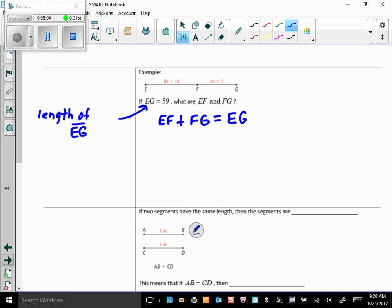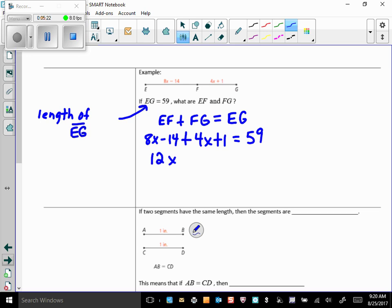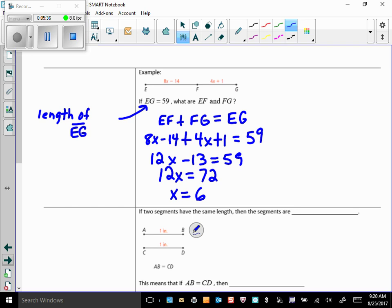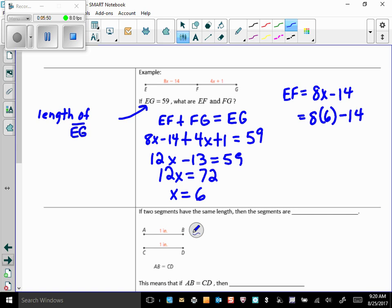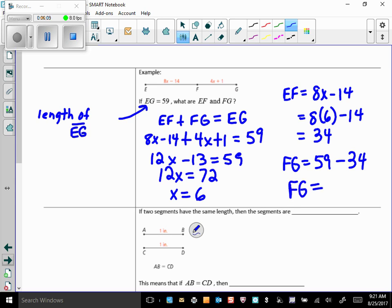Using substitution: EF is 8x minus 14, FG is 4x plus 1, and EG is 59. That gives us 12x minus 13 equals 59, so 12x equals 72, and x equals 6. But we're not done — we need EF and FG. EF is 8 times 6 minus 14, which is 48 minus 14, equals 34. FG is EG minus EF, so 59 minus 34 equals 25.